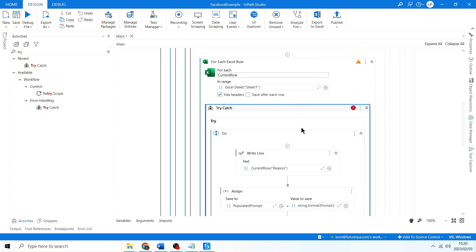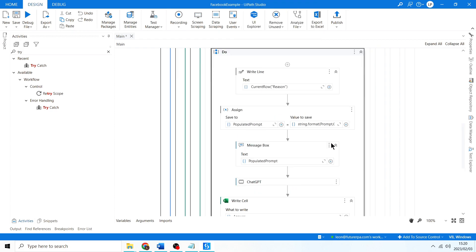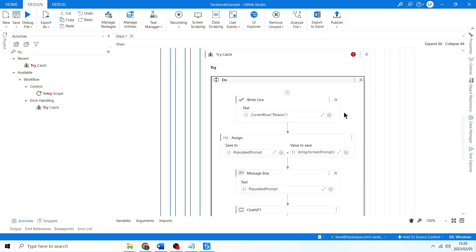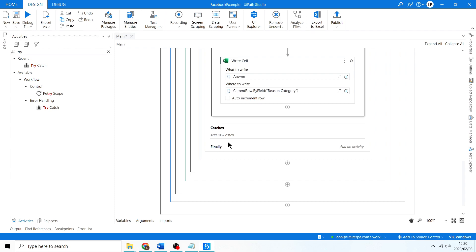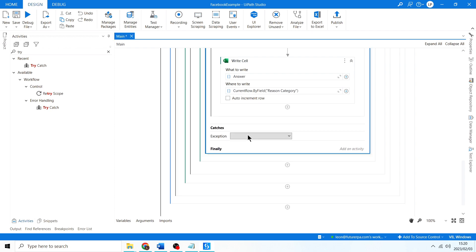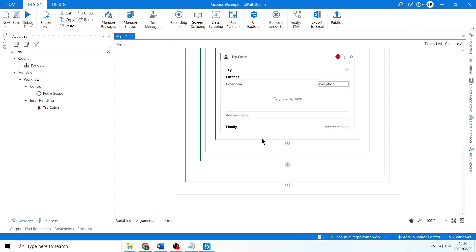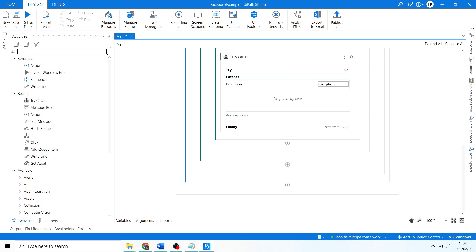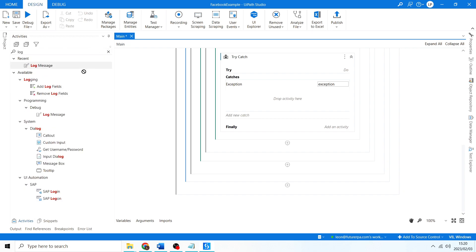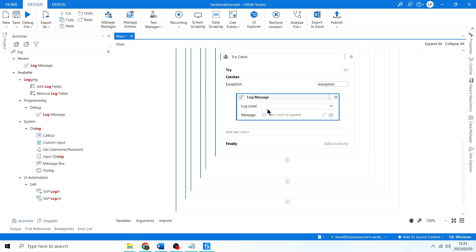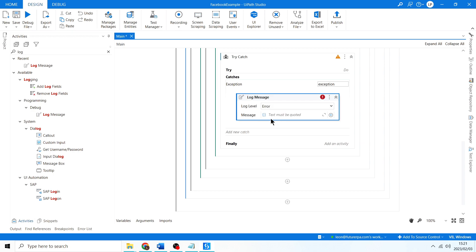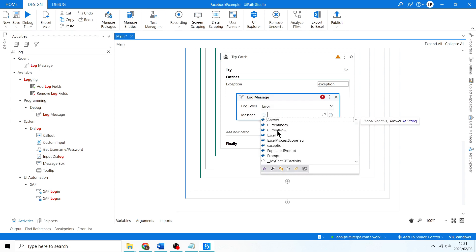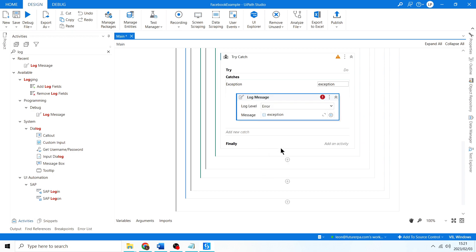Under catches we can put in a system exception with a simple log message which is going to log the exception message as an error: exception.message.